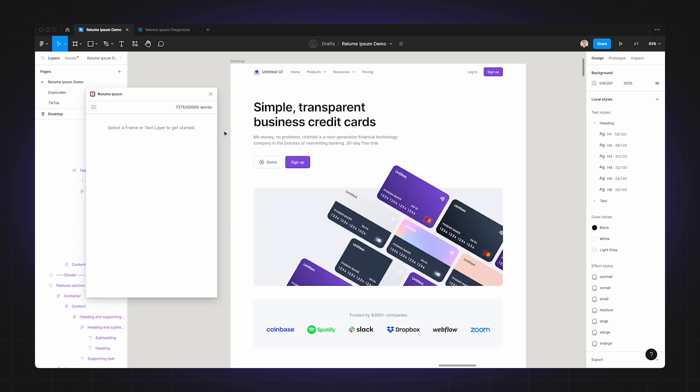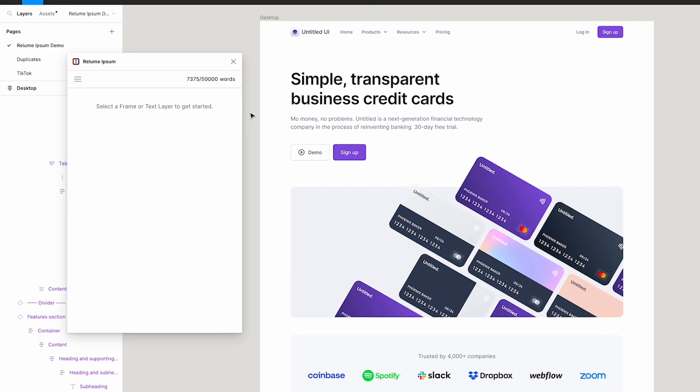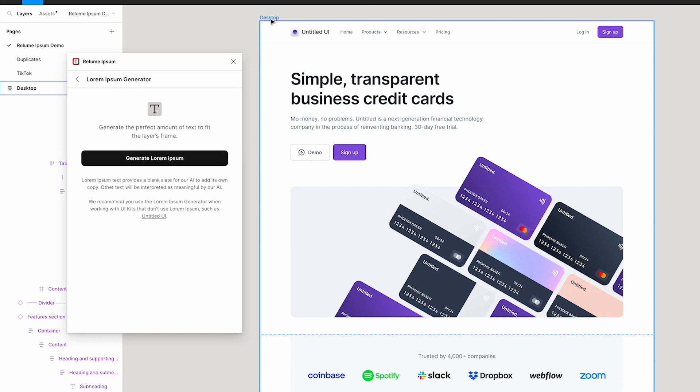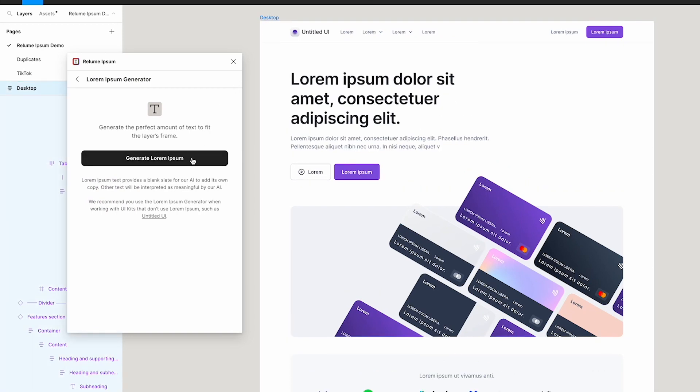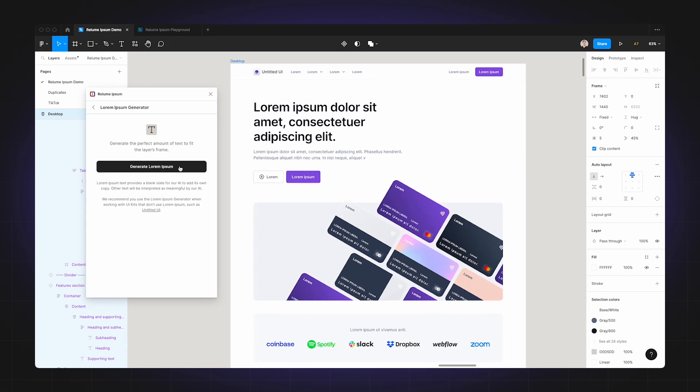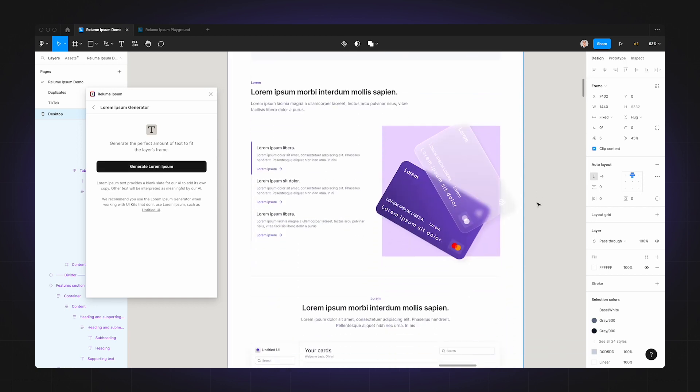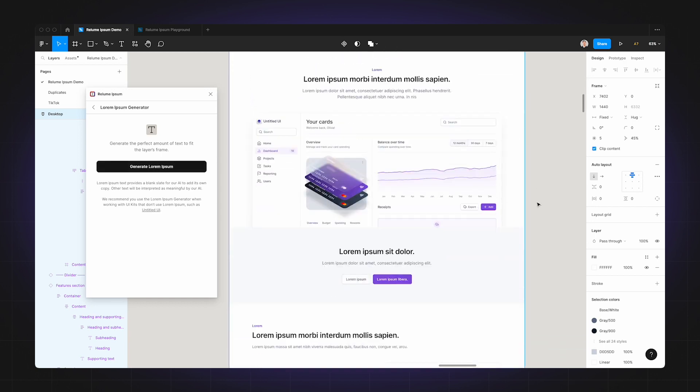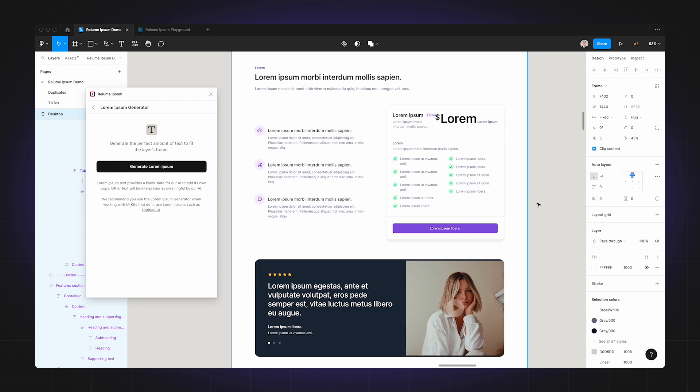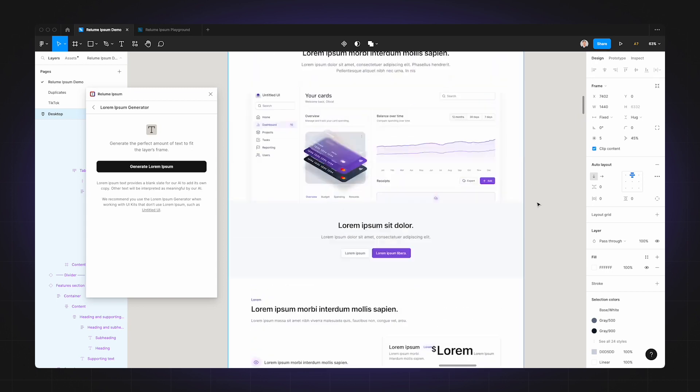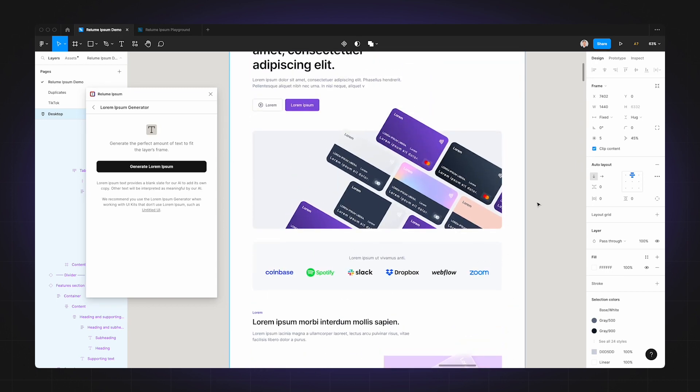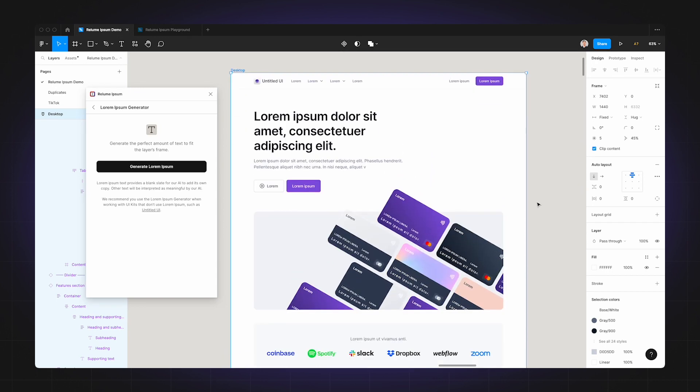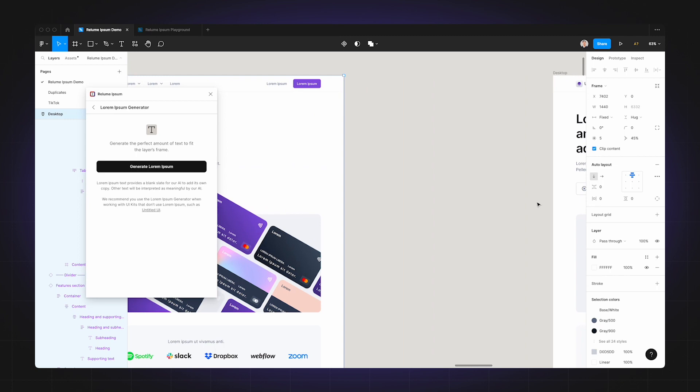And so that's why we created the lorem ipsum generator tool. So you can go to the menu in the plugin and you can click lorem ipsum generator, and by just clicking the generate lorem ipsum button, you can convert an entire page to lorem ipsum and match the exact amount of text to fit the layers in the frame.